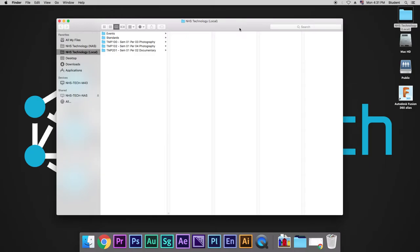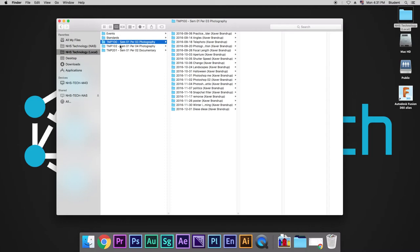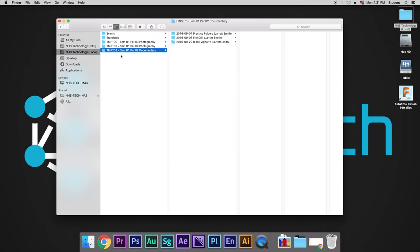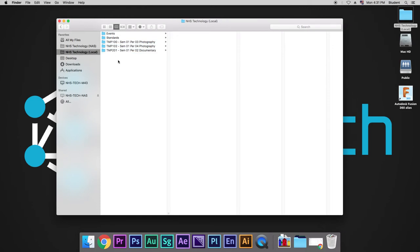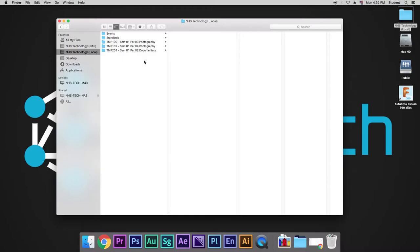Now, you might not see yours right here because this video may be old, but what you will see is a class period that you have the semester and the period and what that class is. We use these folders day in, day out. We create these new folders every time we have a project as well. So, pay close attention to the setup here.